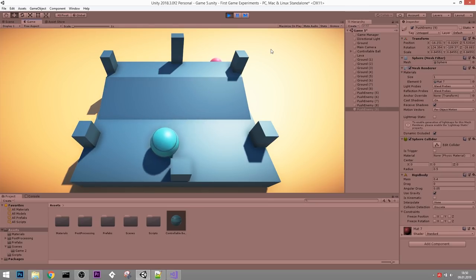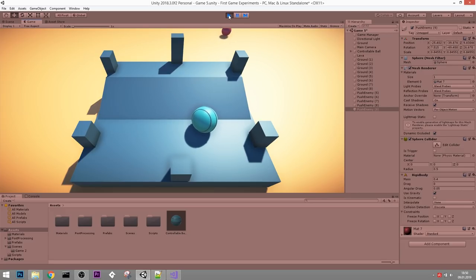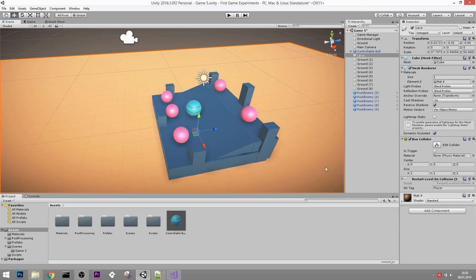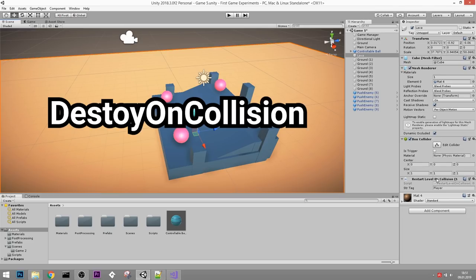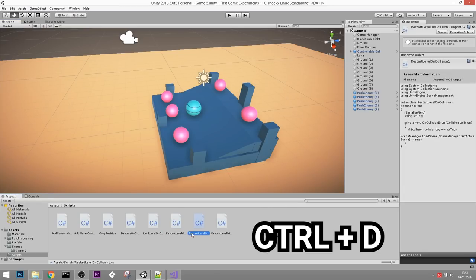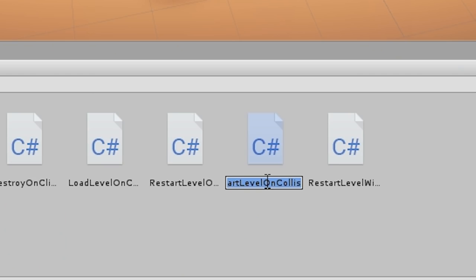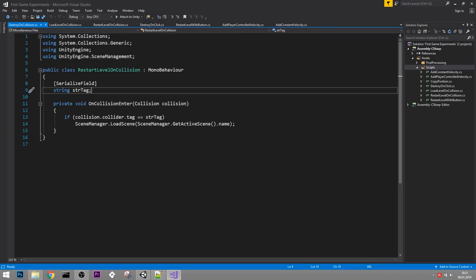At the moment they just keep rolling - that's not what we want. Let's create a script that destroys them as soon as they collide with something. We already have a similar script on the ground - RestartLevelOnCollision - and we're going to create one called DestroyOnCollision. If you feel up to the challenge, you can try to write that yourself. Let's duplicate RestartLevelOnCollision and turn it into DestroyOnCollision.